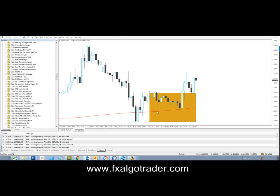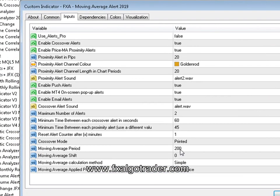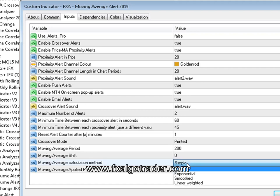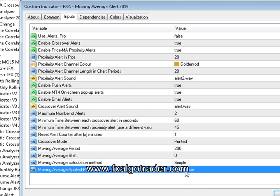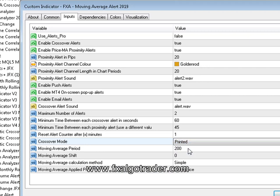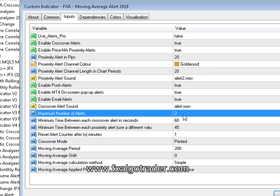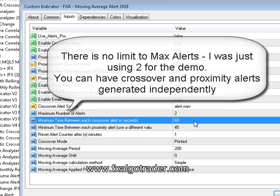We can control the moving average period, the shift — though I wouldn't recommend using shift on moving averages — and change calculation methods: simple, exponential, smooth, and linear weighted, as well as the applied price on which the moving average is based. The crossover mode, as discussed, can be set to printed or touch. We've also got a maximum alert parameter, allowing up to two alerts separated by 60 seconds in crossover terms.